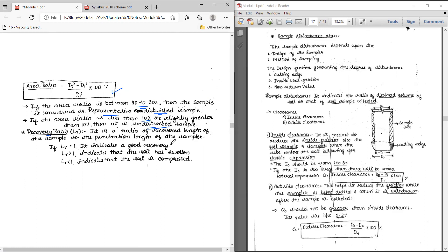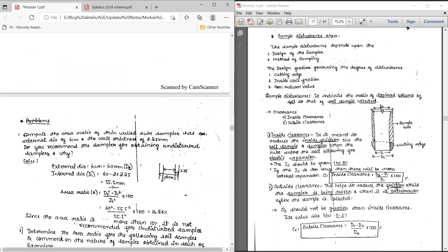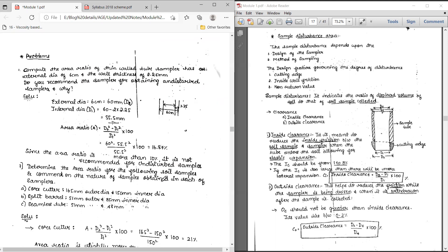You can also calculate the recovery ratio. If the recovery length is equal to 1, then it is a good recovery. If the recovery length is greater than 1, it indicates that the soil is slightly swollen. If the recovery length is less than 1, it indicates that the soil is compressed. Using these formulas, we can determine whether the soil sample is disturbed or undisturbed.